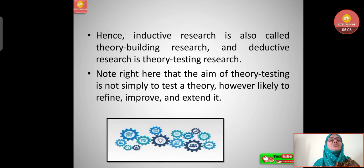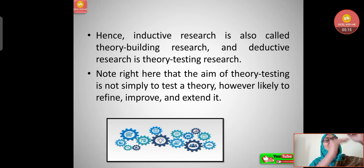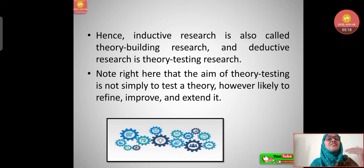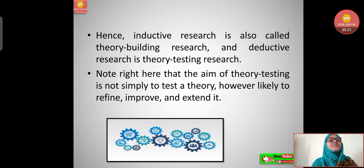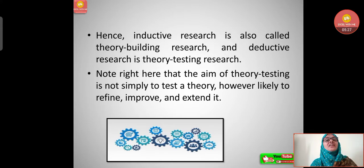Inductive research is also called theory-building research — we build theory from particular observations and then generalize. Deductive research is theory-testing research, meaning we take an existing theory, test it, and come to a particular conclusion.